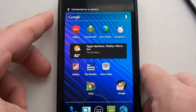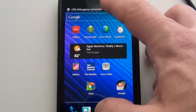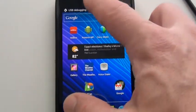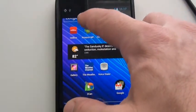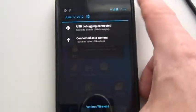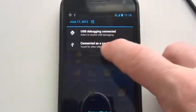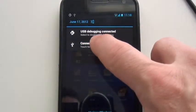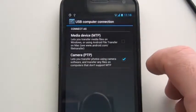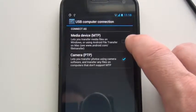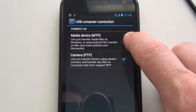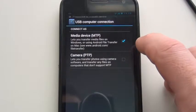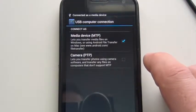Windows beeps. It says connected as camera. Now I'm going to go up to the top, pull this down, and choose connected as camera. I'm just going to press on that and I want to select media device MTP.